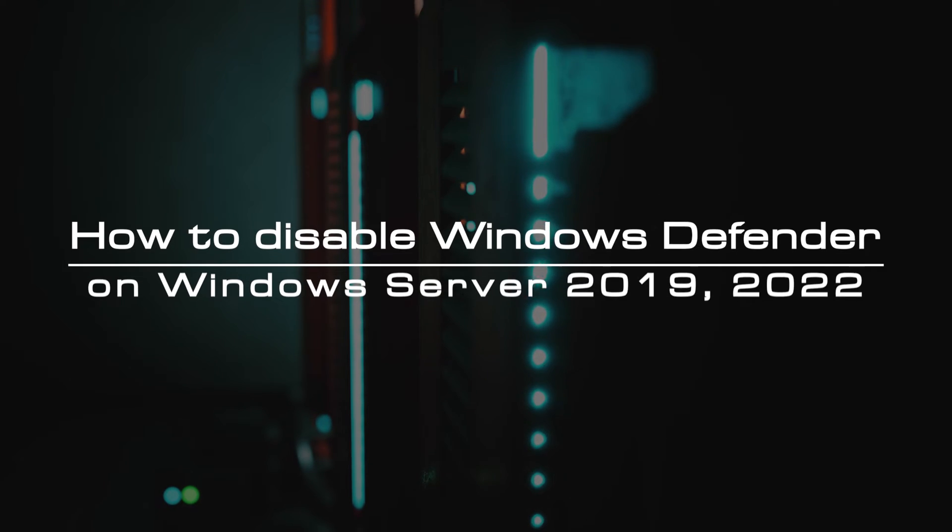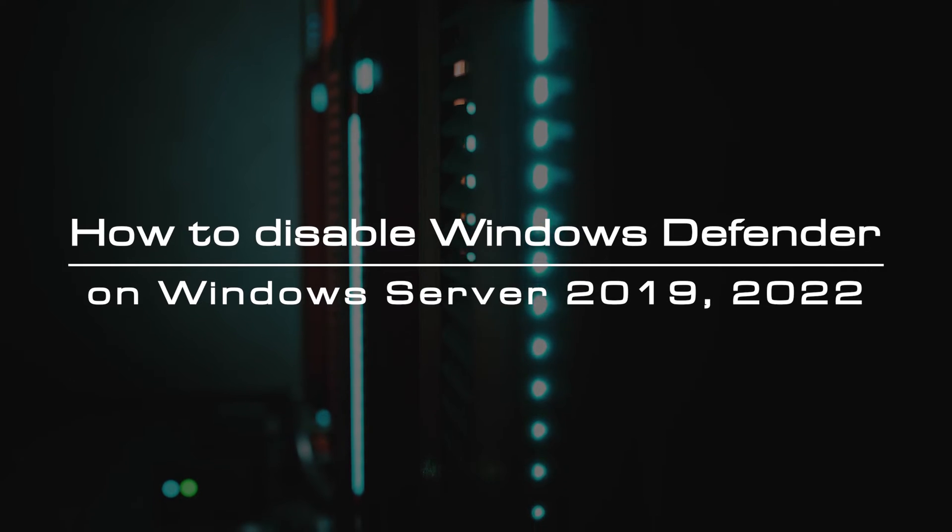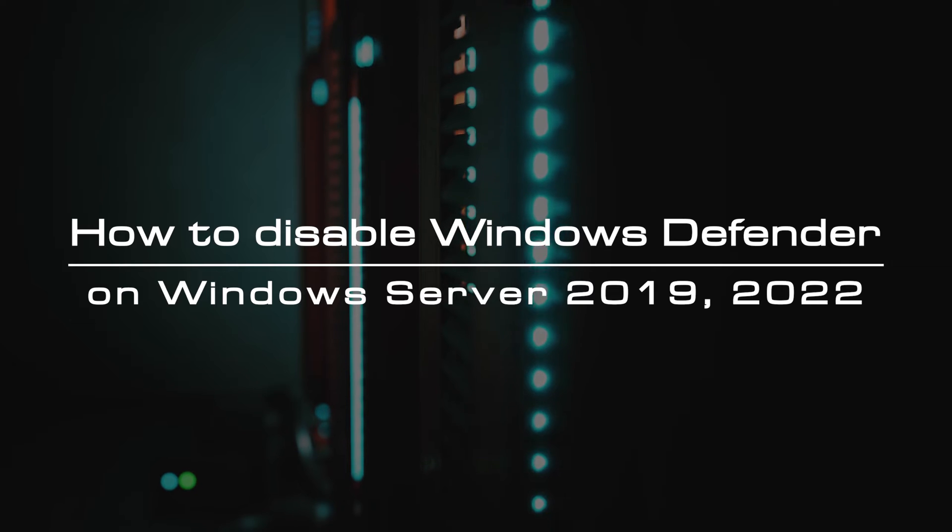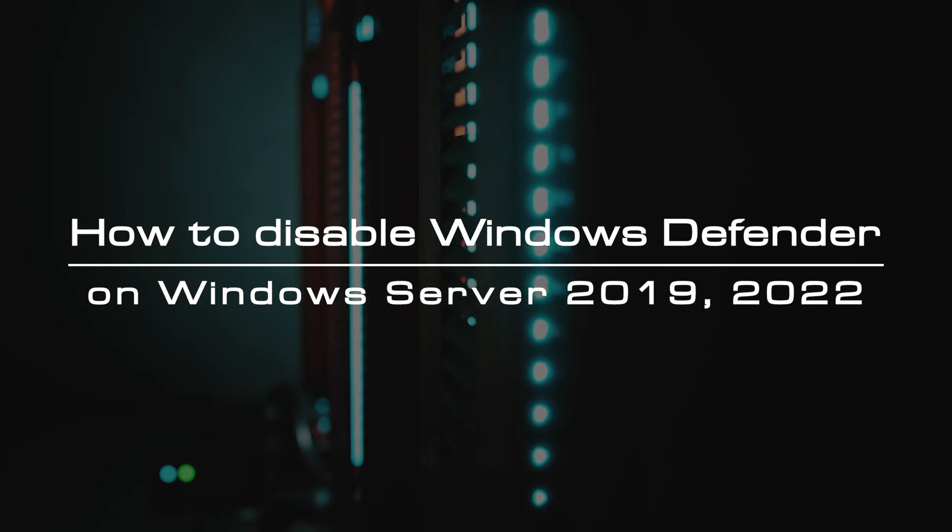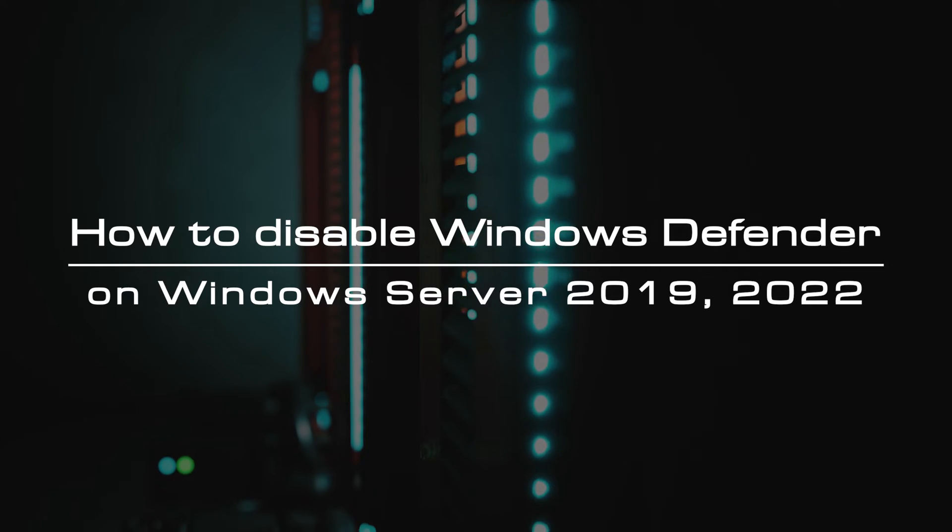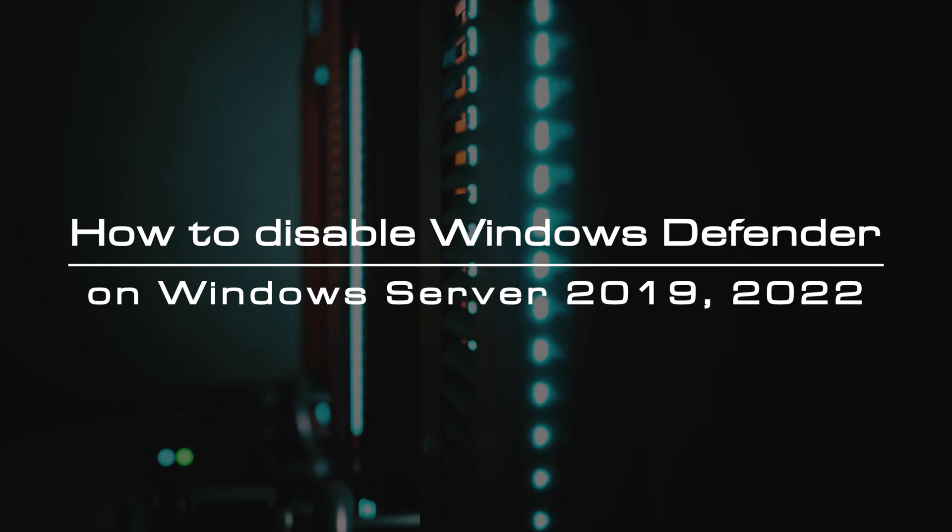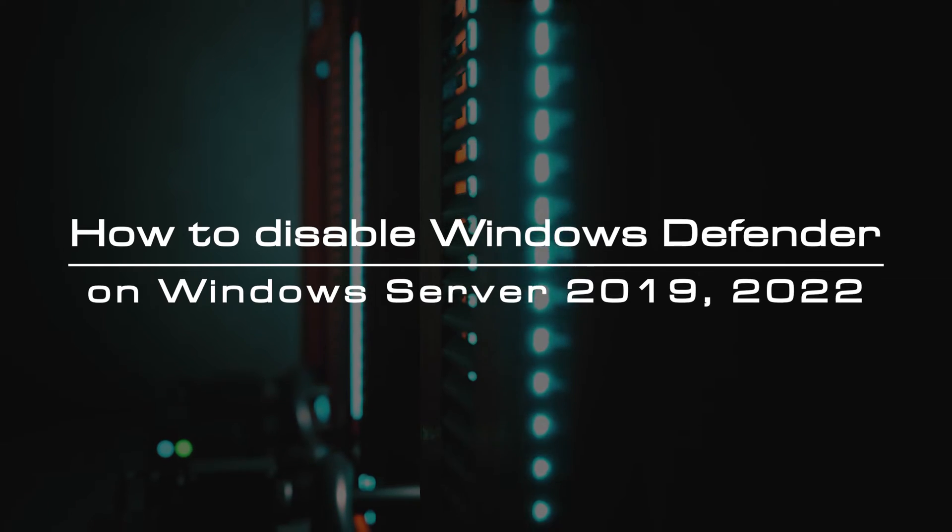Welcome to the video tutorial of GreenCloud VPS. Today, we will show you how to disable Windows Defender on Windows Server 2019 or 2022.